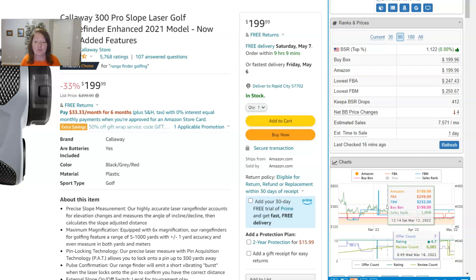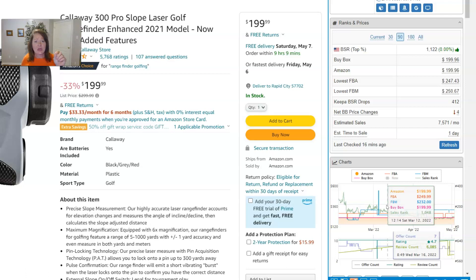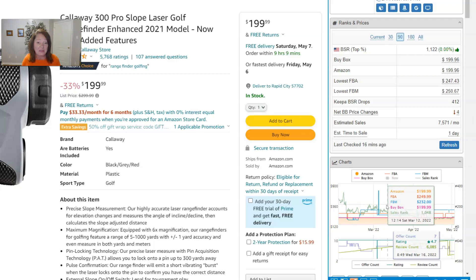Obviously the 1,100th best seller in sports and outdoors — if it sells more, that BSR is going to drop. So as a product sells and Keepa checks BSRs, you'll see when a sale happens essentially — that BSR will drop. The more you sell, the more your BSR drops. Some people use Keepa BSR drops to estimate sales, and yes, you can when selling around 50 to 80 a month. Beyond that, a single drop won't necessarily account for just one sale.